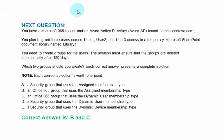You have Microsoft 365 tenant and an Azure Active Directory tenant named Contoso.com. You plan to grant three users, user 1, user 2, and user 3, access to a temporary Microsoft SharePoint. You need to create groups for the users. The solution must ensure that the groups are deleted automatically after 180 days.